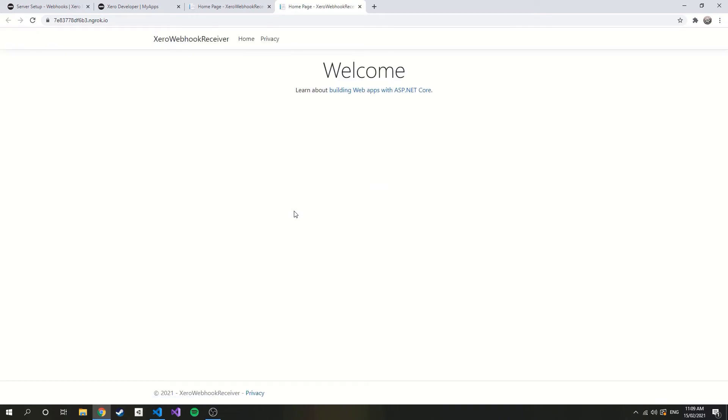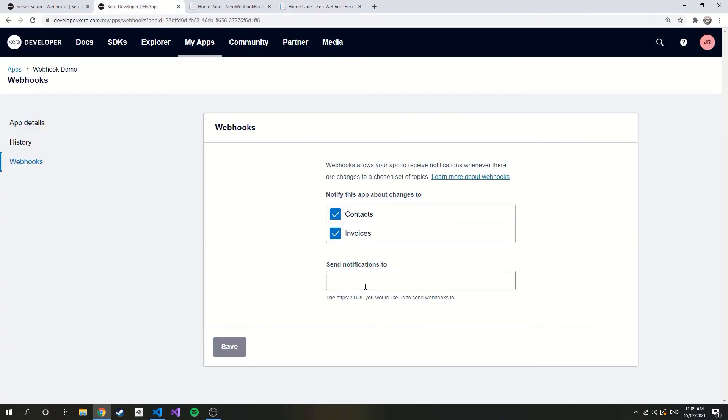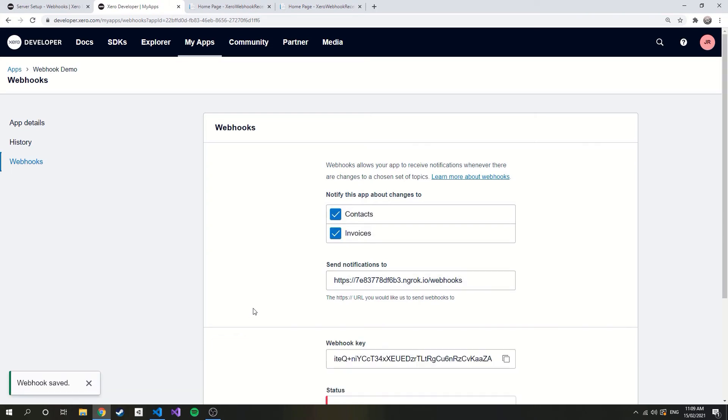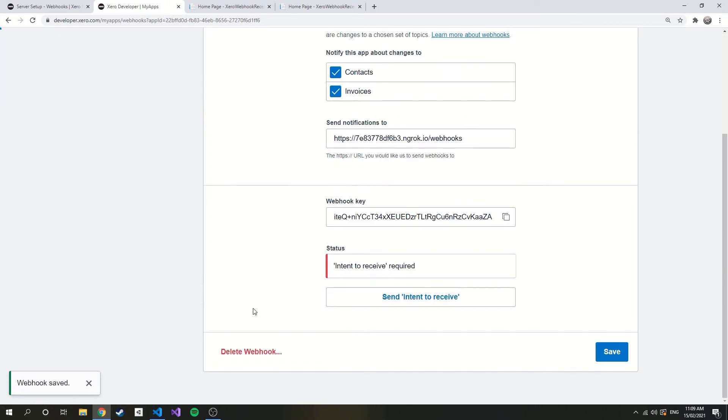So we have our URL now, so let's give it to Xero. Before we press save we need to add the specific endpoint to the URL, which in this case is webhooks. This will generate a webhook key, which will be used to validate incoming notifications. So let's copy this for later.